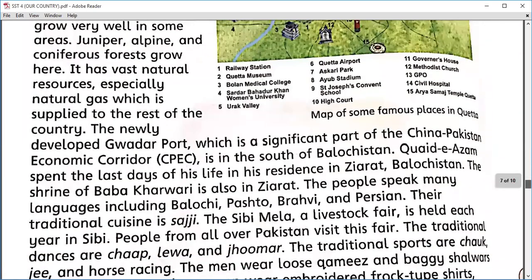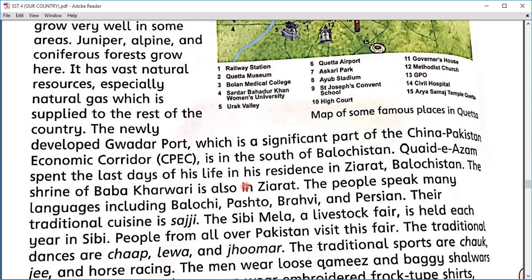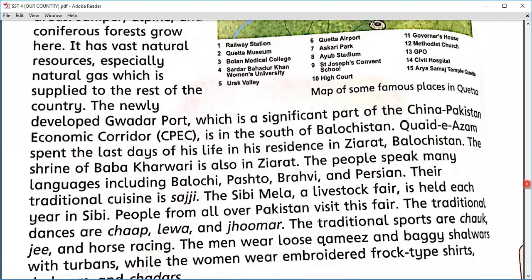The shrine of Baba Harwari is also in Ziarat. Baba Harwari was a saint and his shrine can be found in Ziarat, Balochistan. The people of Balochistan speak many languages including Balochi, Pashto, Brahvi, and Persian. The traditional cuisine is Sajji — Balochi Sajji is very famous. We can even find Balochi Sajji in Lahore at some restaurants, such as near Qaddafi Stadium. Whenever you visit in winter, please try it — you will love it.